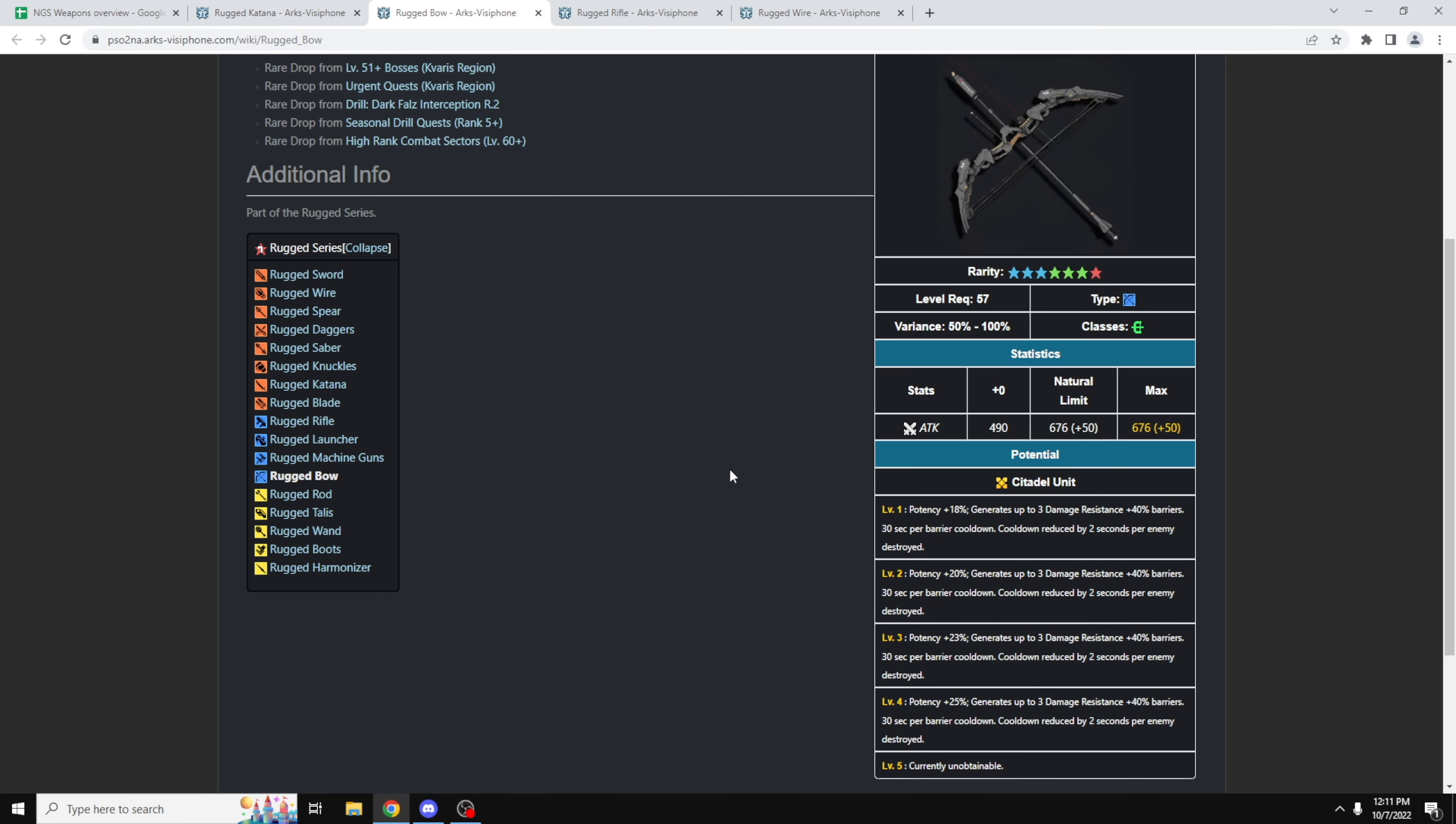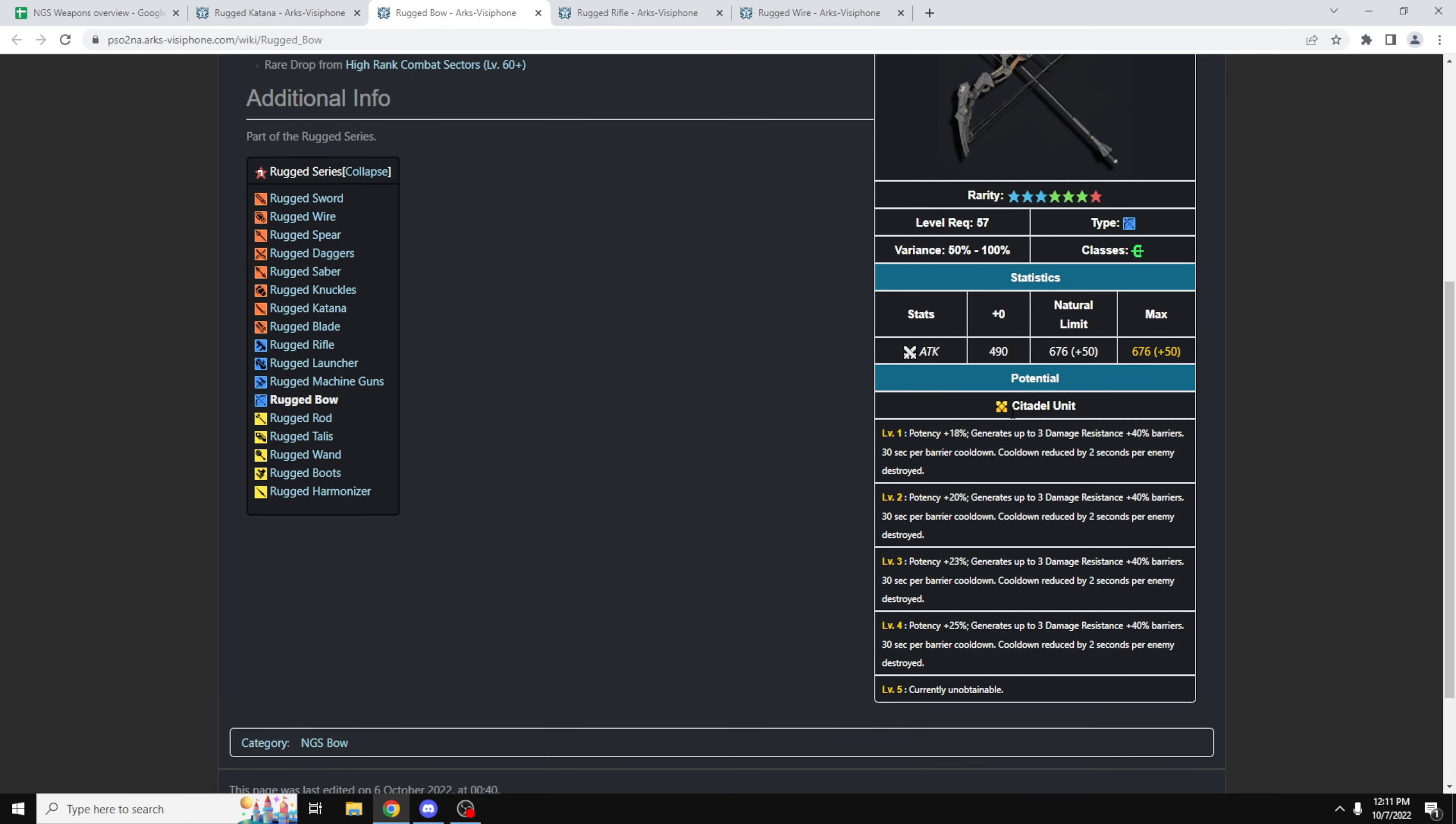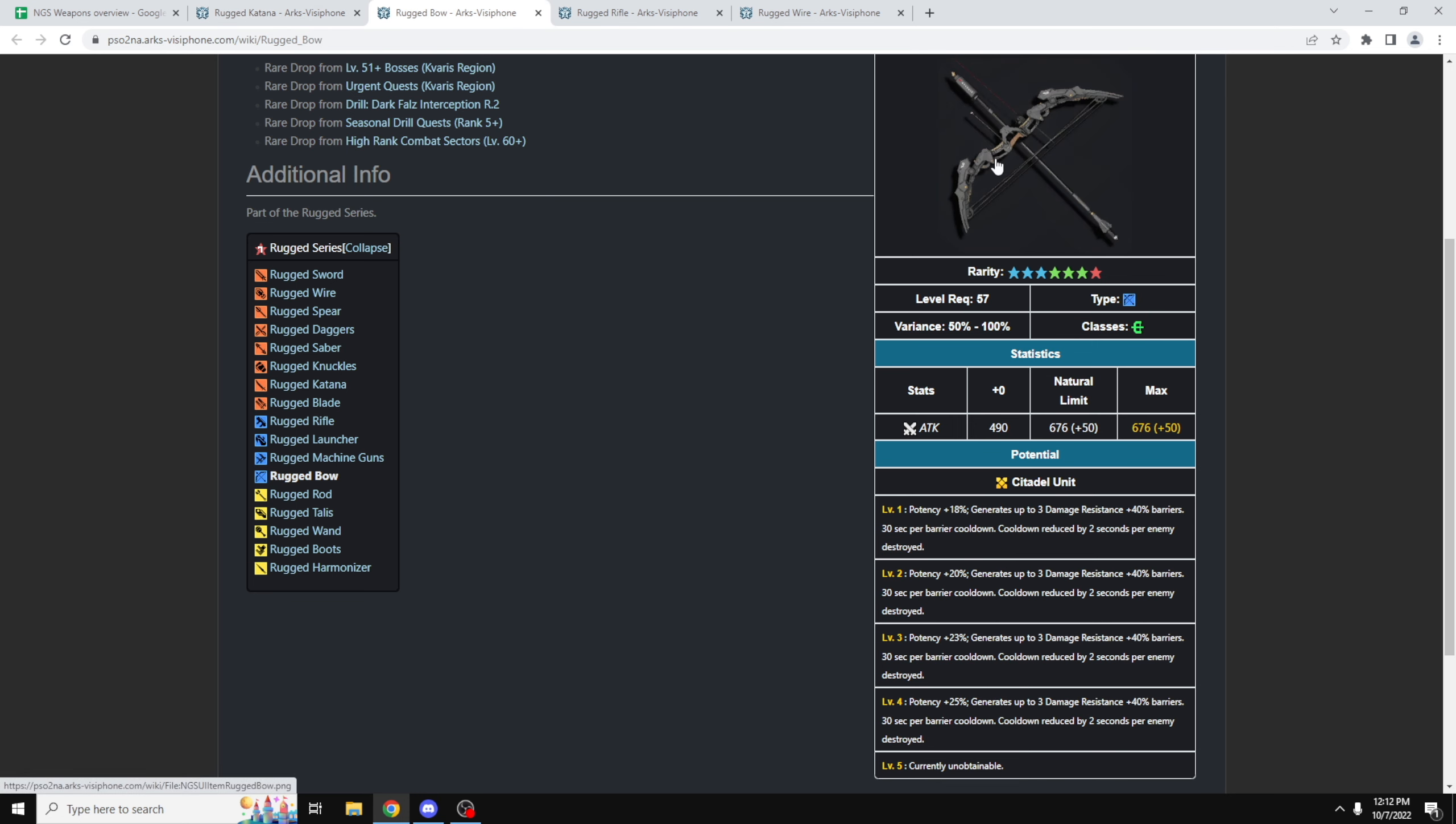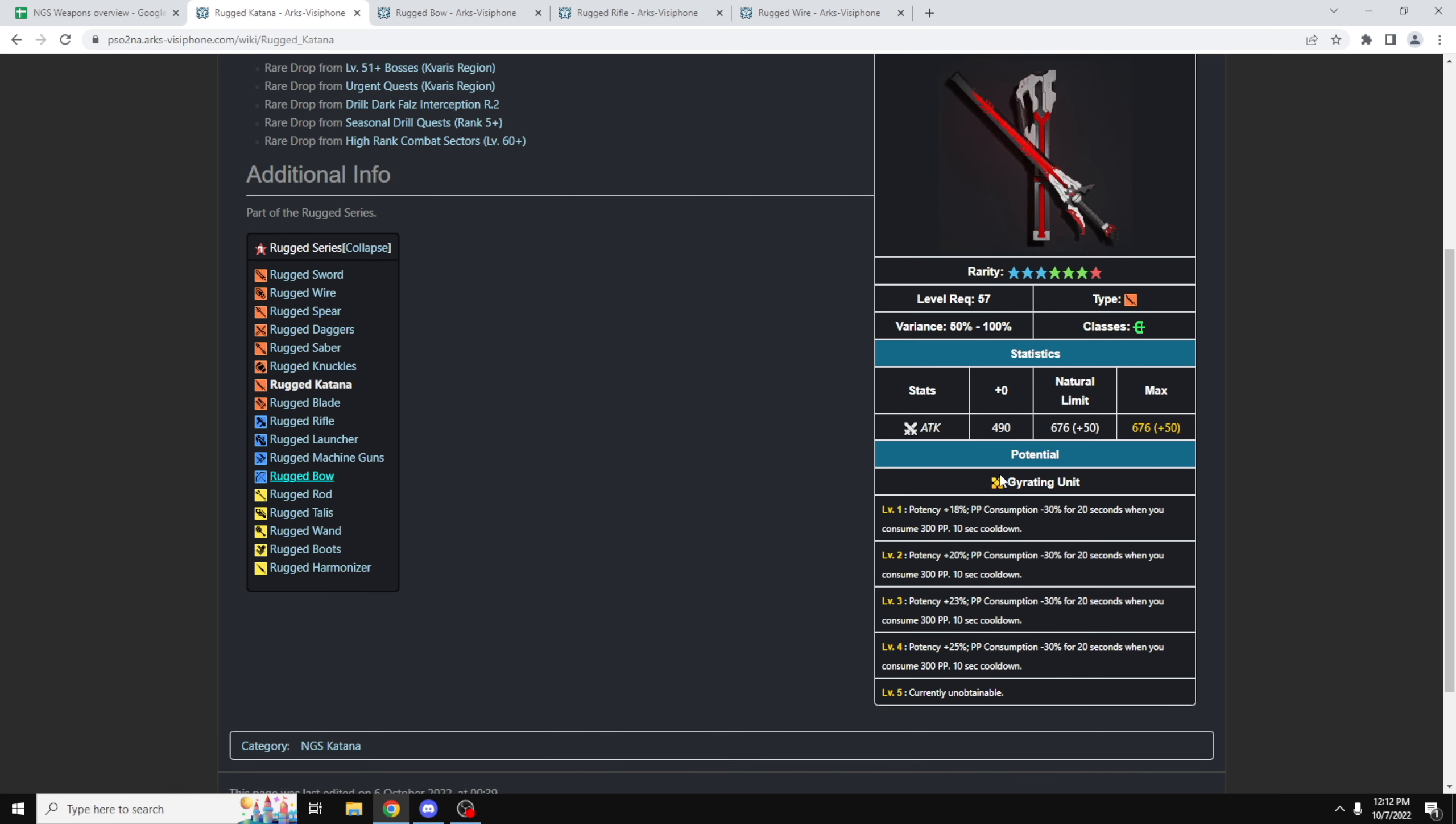So for example, if you're a hybrid Braver, you can actually choose which potential you want. So let's say you want Citadel unit, because you really like the damage resistance. Three barriers, 40% damage resistance, each barrier has its own individual 30-second cooldown. This is really, really nice, because basically, it's a cheat death, because you know, 40% damage resistance, and you get the plus 25% potency. This is really, really nice. So what you can do is actually you can multi-weapon your Rugged bow with your Rugged Katana, and as long as the bow is the main weapon, your Katana will actually get Citadel unit's potential, instead of having the Grading unit potential.